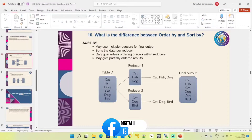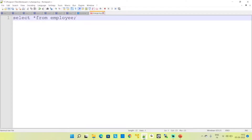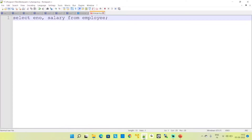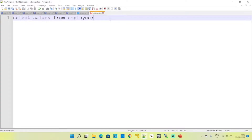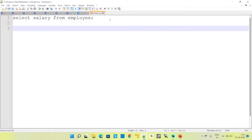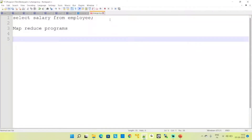In Hive, we write queries like SELECT star FROM employee. This table may have columns like employee number and salary. When we execute this query in Hive, the HQL engine involves MapReduce programs — without MapReduce programs it is not possible to execute any kind of queries.